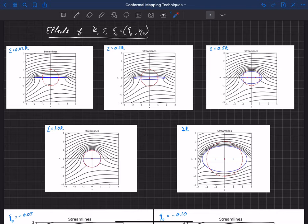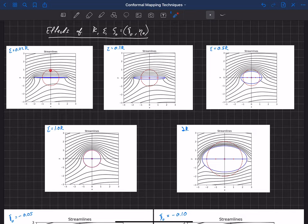We have four independent variables that affect the shape of the cylinder once we transform it from the zeta plane to the z plane. Those independent variables are r, the radius of that cylinder; epsilon, the location of the singularities; and zeta-naught, which is the offset of that cylinder from the origin. It has two components: xi-naught, the offset in the x-direction or real axis, and eta-naught, the offset in the y-axis or imaginary axis.